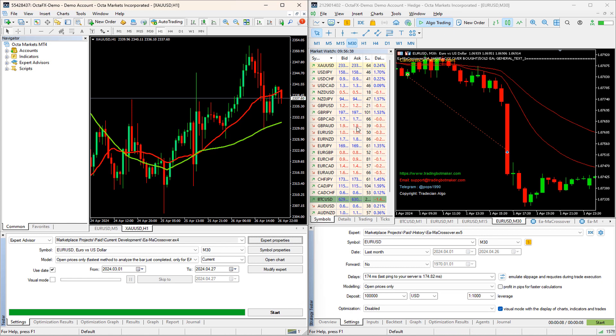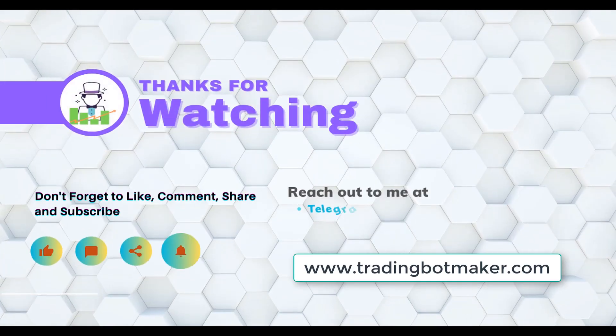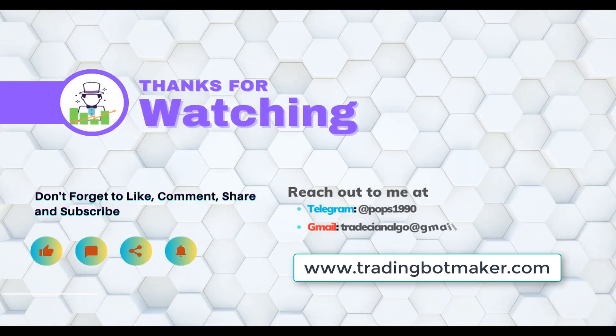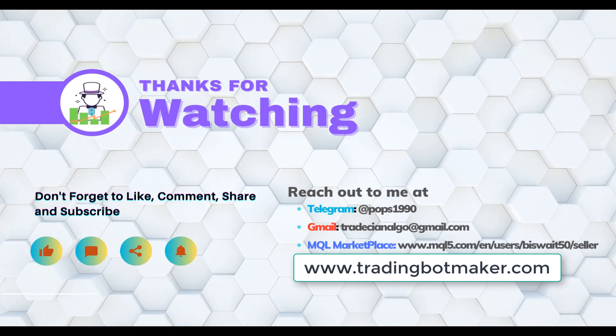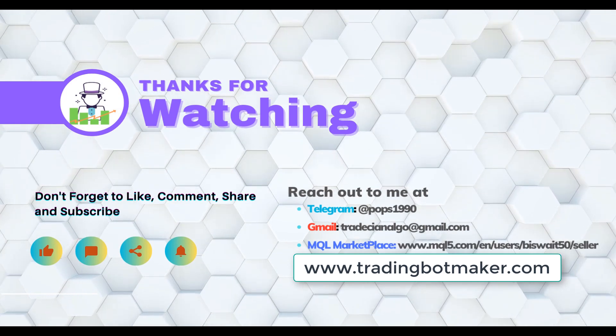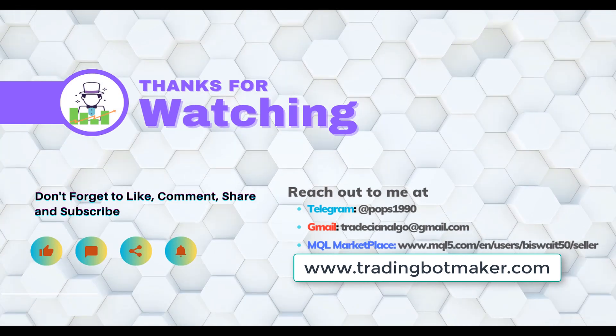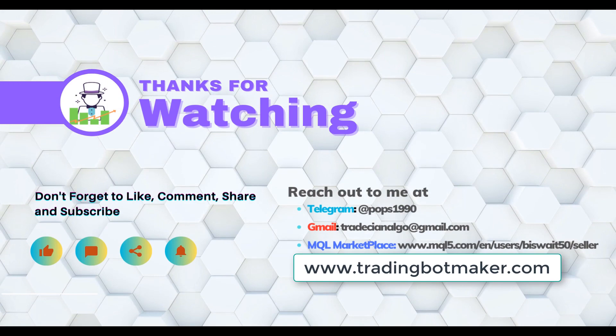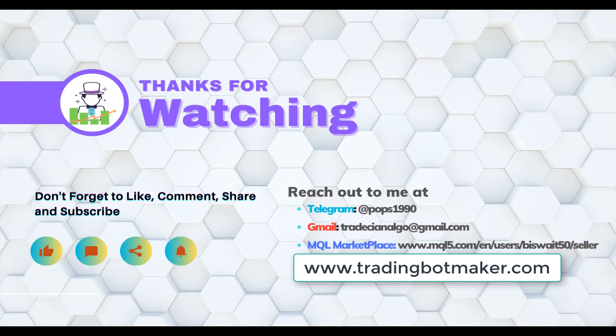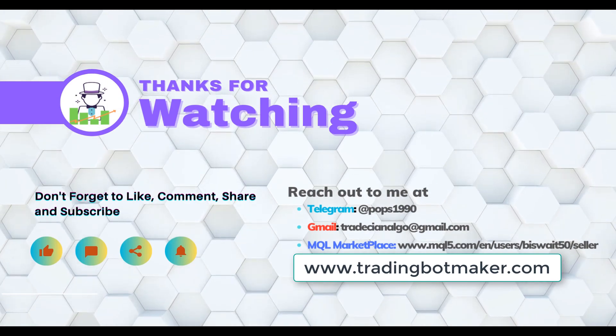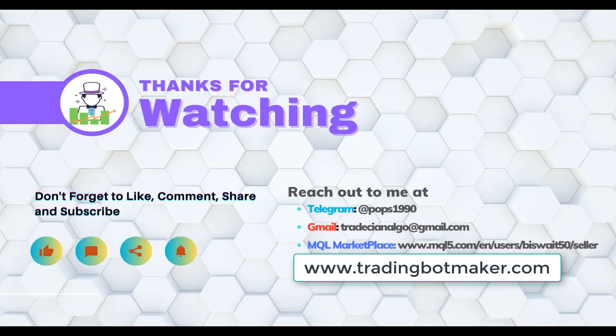I hope you found this video helpful. If you did, don't forget to give it a thumbs up and subscribe to our channel for more trading tips and tutorials. I hope you find the information helpful and insightful in your trading journey. Like I always say, trading is a continuous learning process and there is always something new to discover.